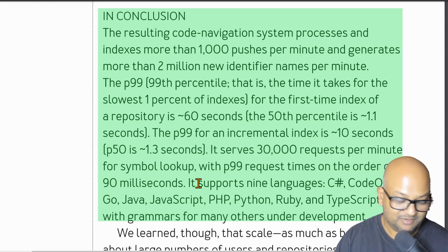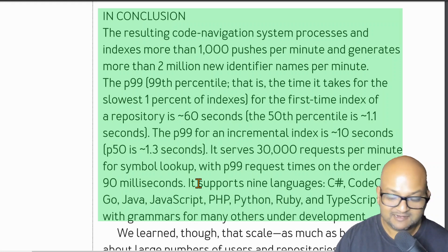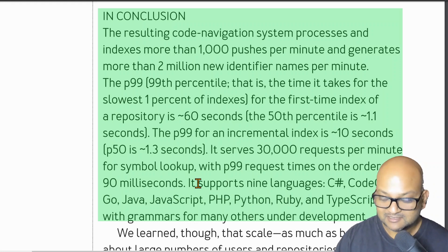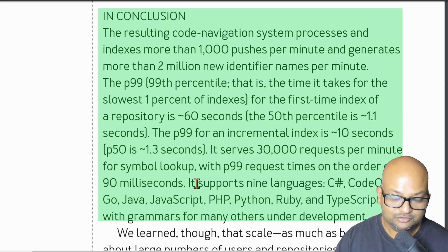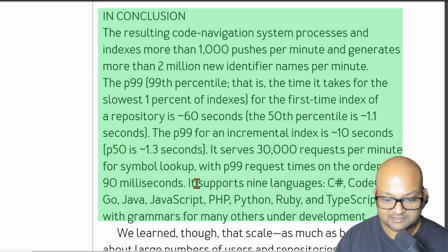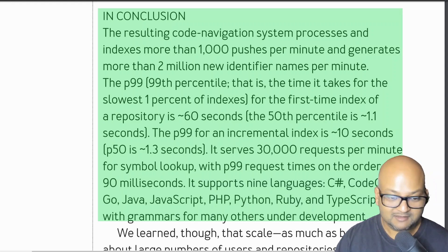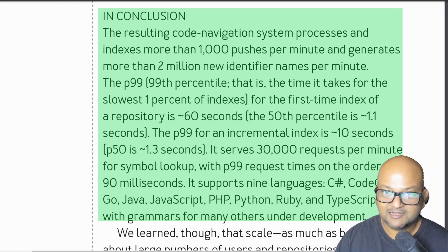So that was a quick look at how GitHub has deployed a simple use-definition static analysis at very large scale. I hope you enjoyed that, and I will see you next time.